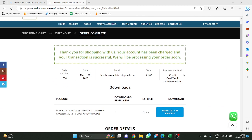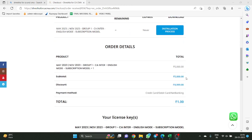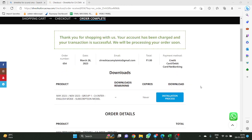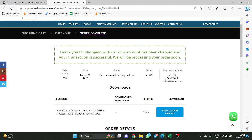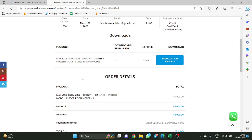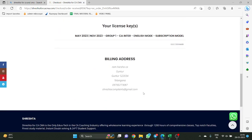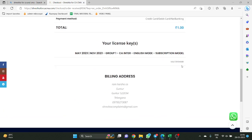After you make the payment and it is successful, you can see this invoice. Here you will find your mail ID — whatever mail ID you used — and the price. What you purchased: Group 1 subscription model. Below all that, billing address, our GST number, all these details will be there.